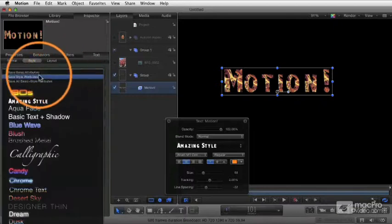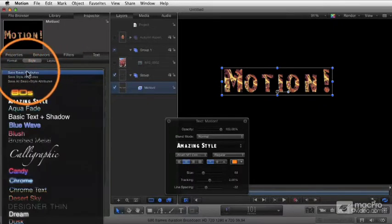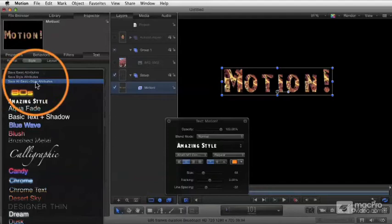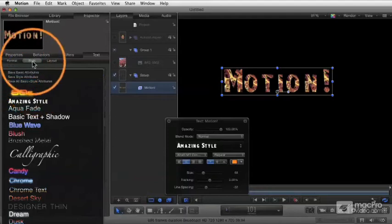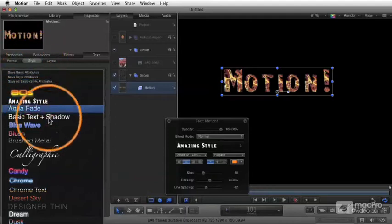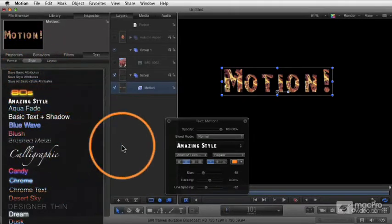So again, you can choose whether you want to save just style elements, basic elements which means the format tab, or all of it. Everything in the format and the style can all be saved together in this little preset list.